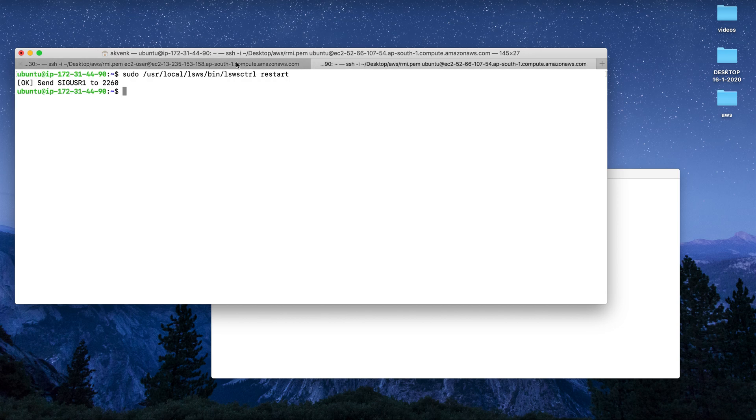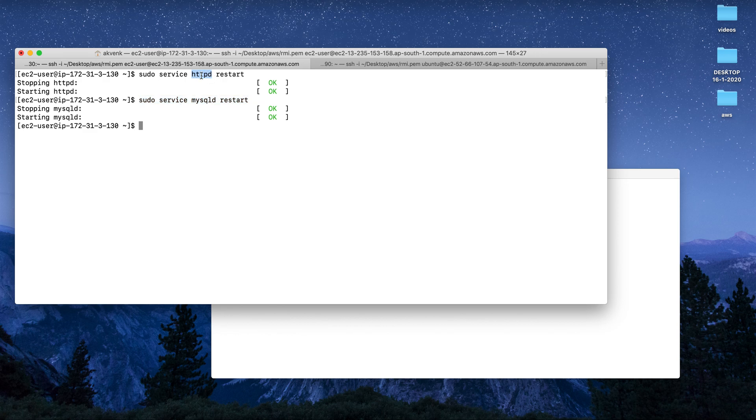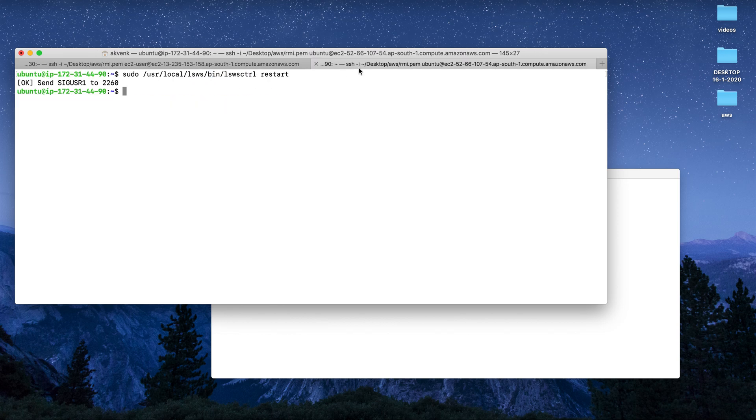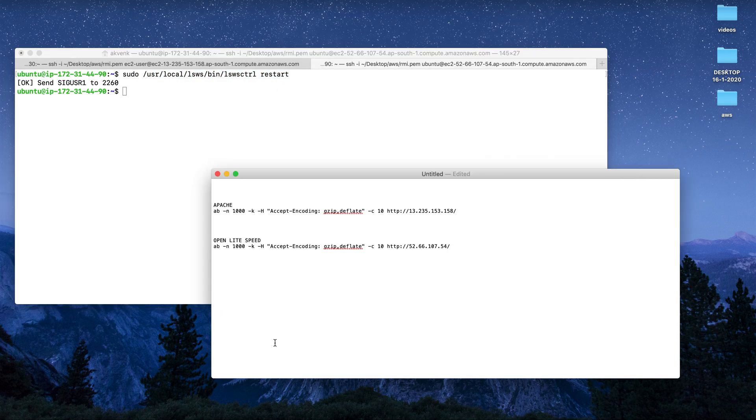As you can see, I'm logged into both servers via SSH. This is on Apache - I've restarted the server and the MySQL database. This other tab is the OpenLiteSpeed server, and I have restarted this server also. I didn't install any caching plugins in the WordPress admin dashboard.